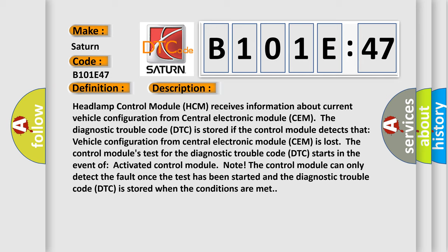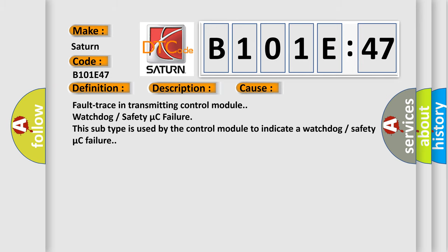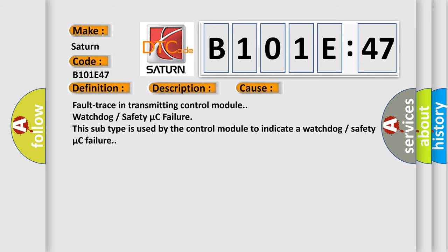This diagnostic error occurs most often in these cases: fault trace in transmitting control module, watchdog or safety micro C failure. This subtype is used by the control module to indicate a watchdog or safety micro C failure.